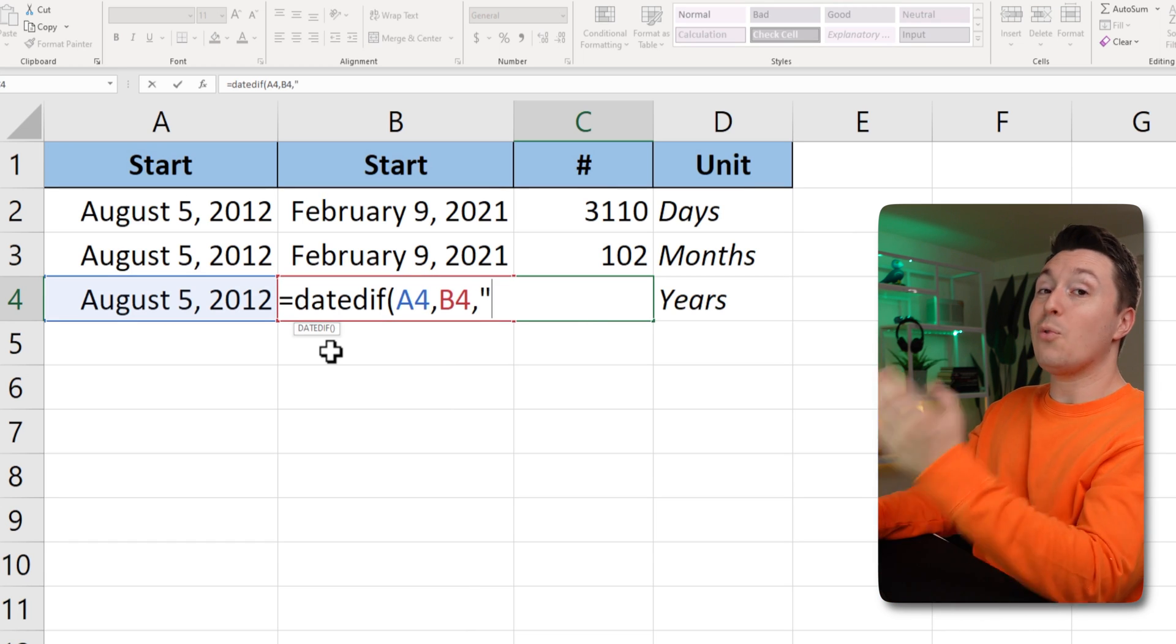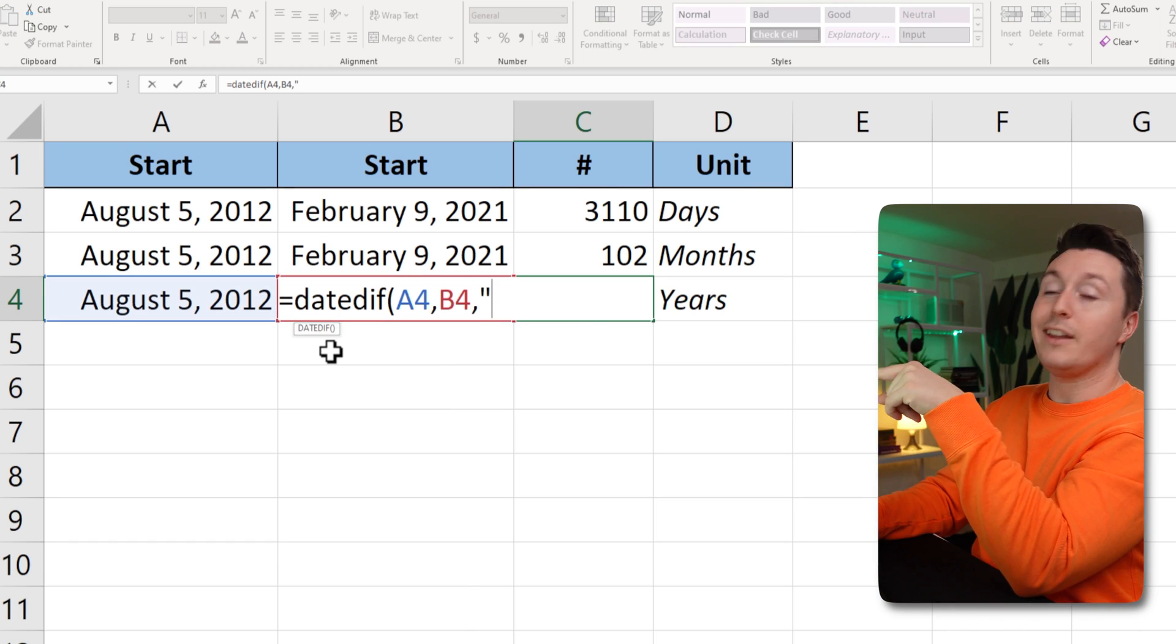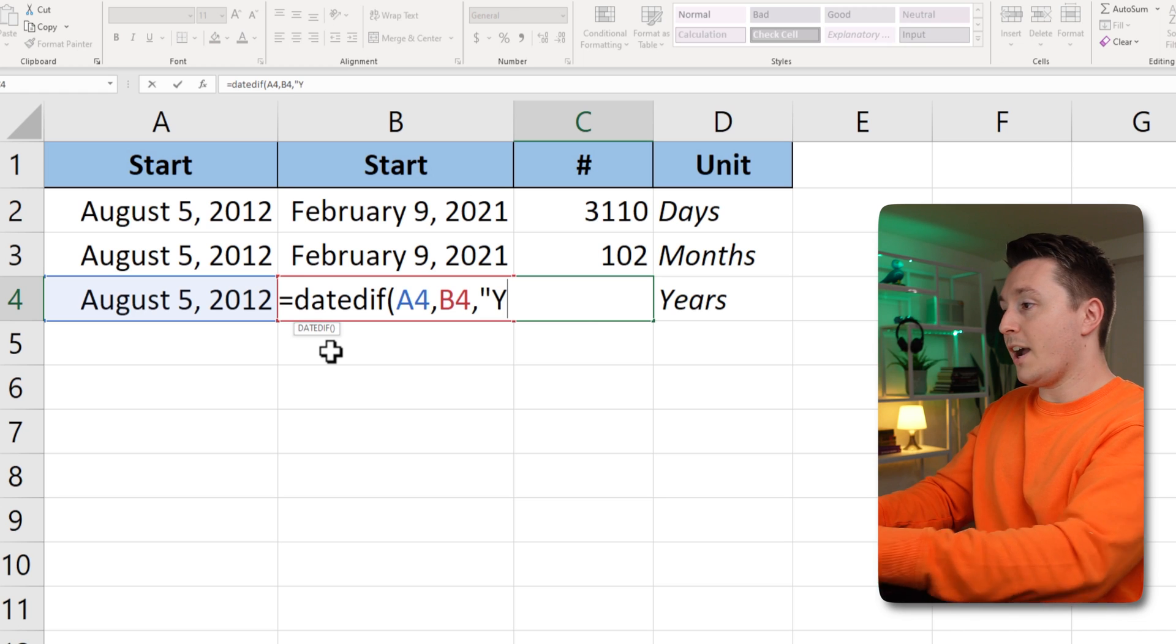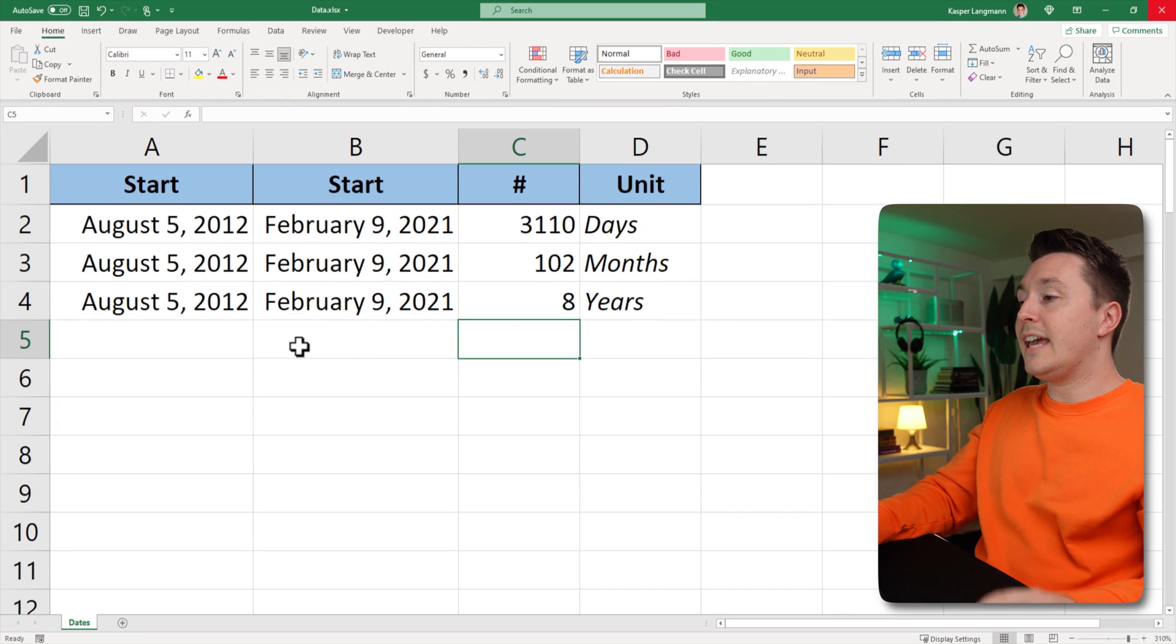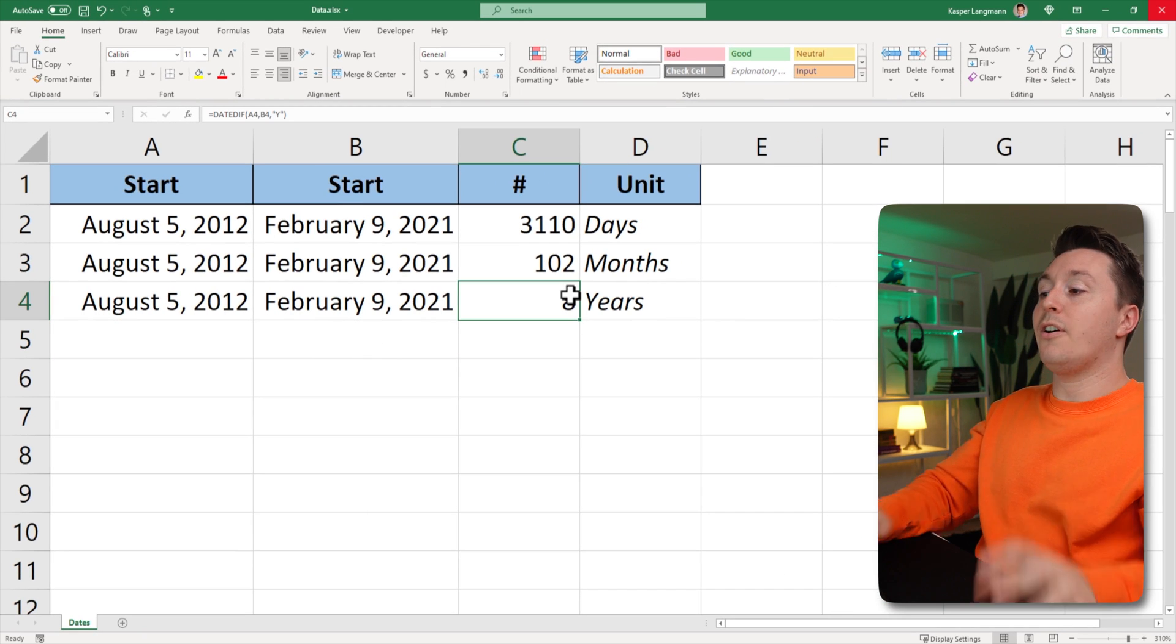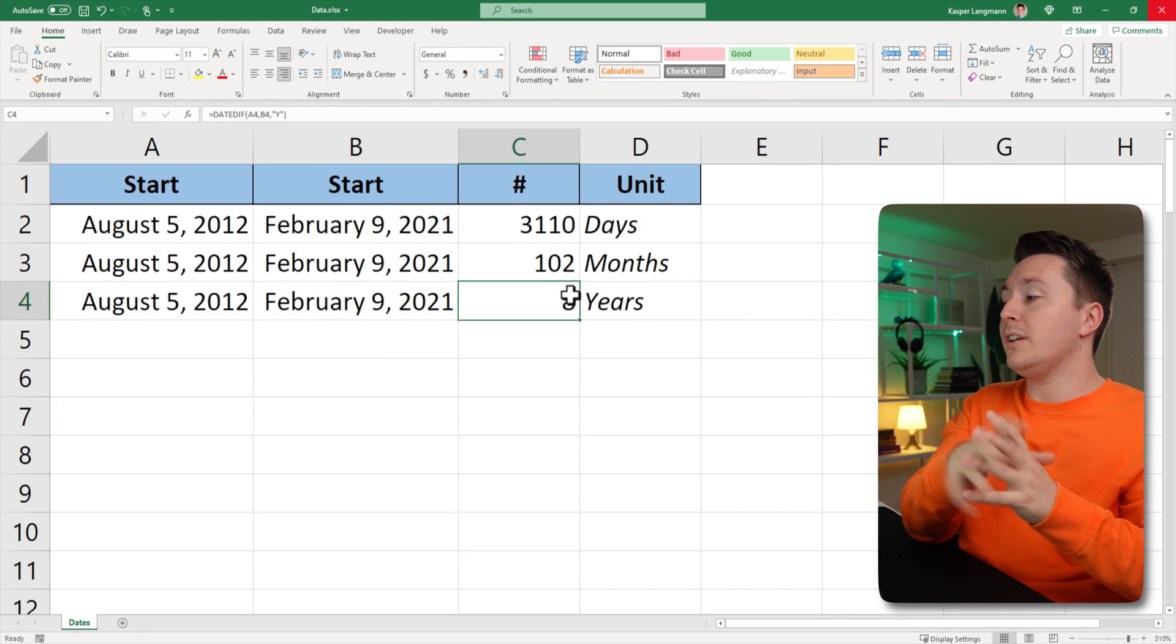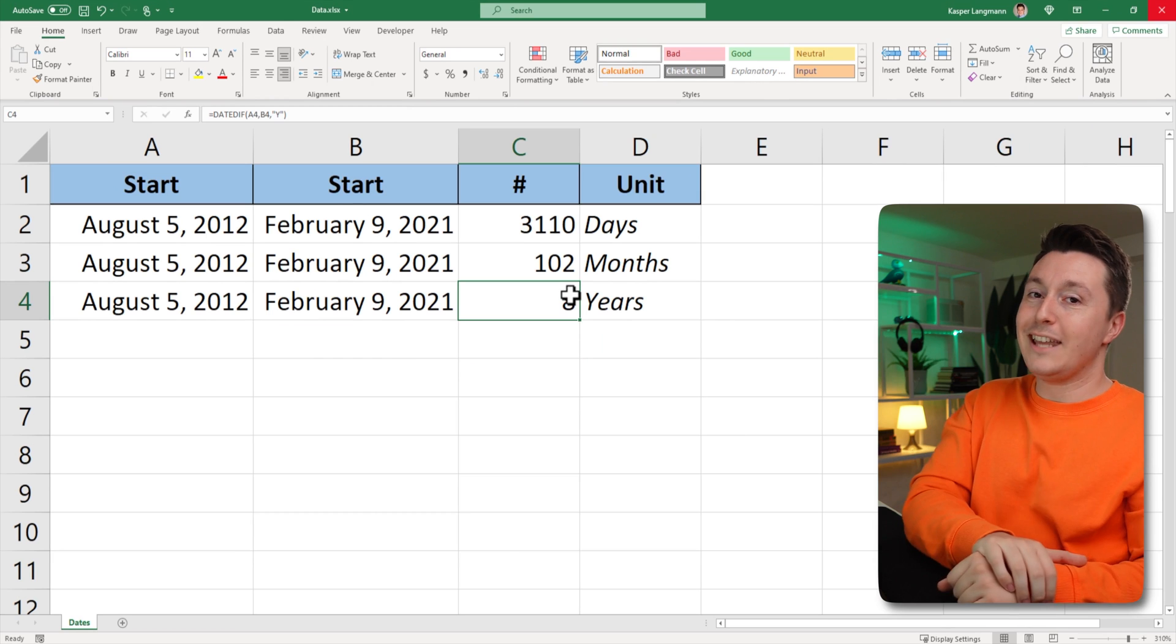Can you guess what I'm about to write here? It's a Y. Like this, enter, there are eight years between those two dates.